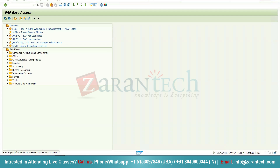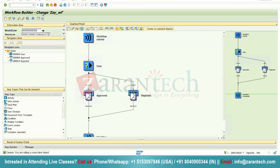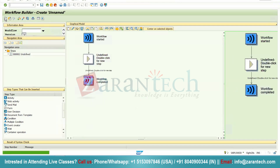I am going to create a workflow so that you can understand it more clearly. The transaction code for workflow is SWDD, so I will go to SWDD. The workflow builder screen will open in change mode. There is already a workflow there, so I will click on the create button so that a new workflow can be created. This is my workflow where it will be started and then completed — in between you can add as many steps as you want.